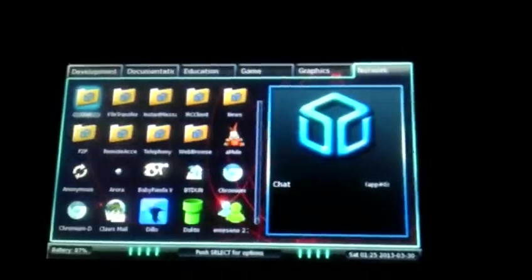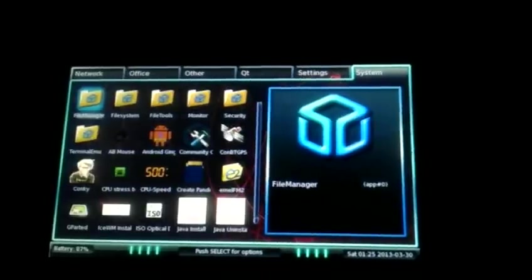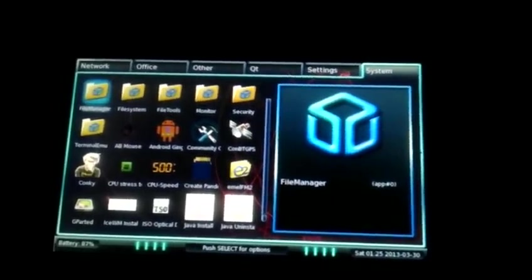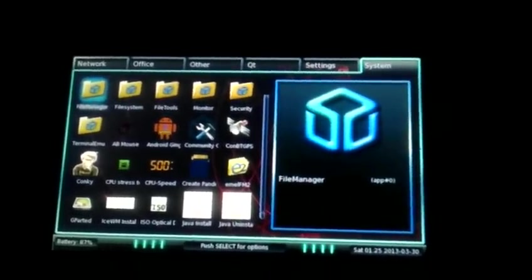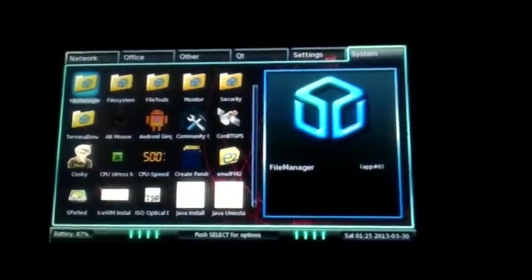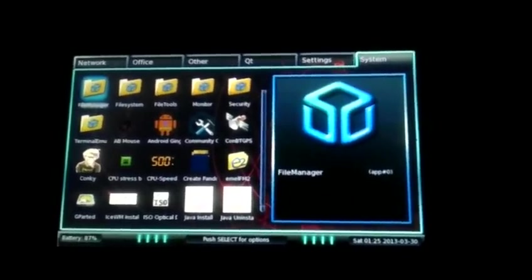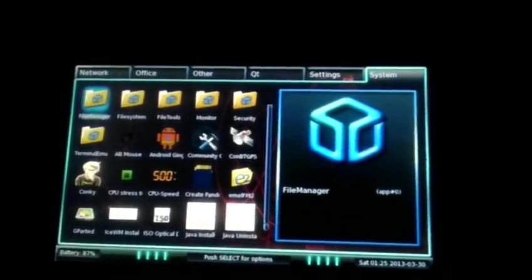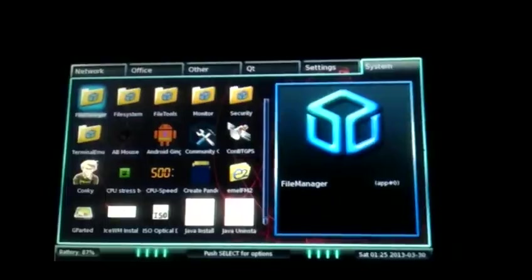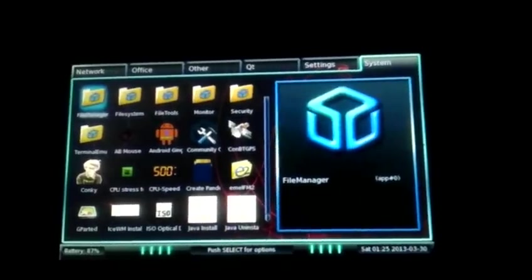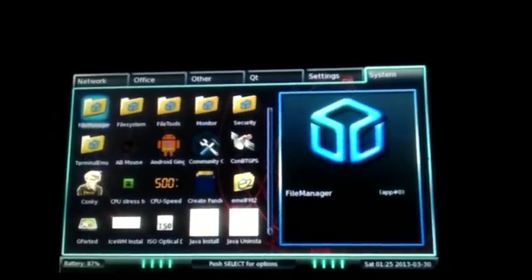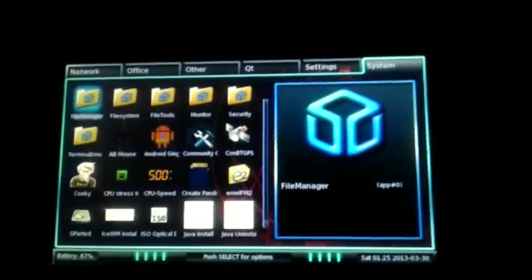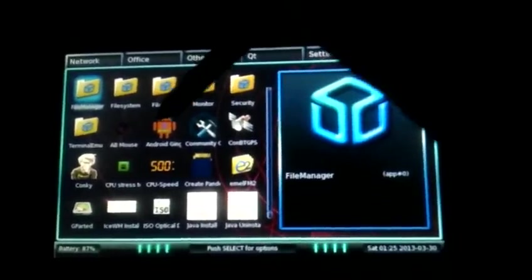Now we're going to go over to the system tab real quick. Now you can run other operating systems that we will not be covering in this video. This is just giving a brief demonstration of what's out there right now. The two that we just showed you are default installed on the Pandora. These next two are not default installed, but they're really cool. First off, you may already see where I'm going here.